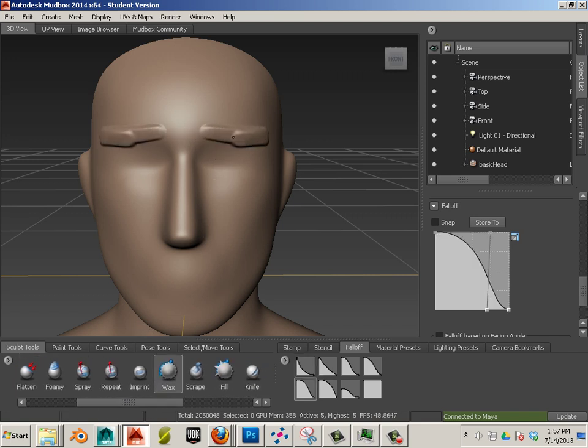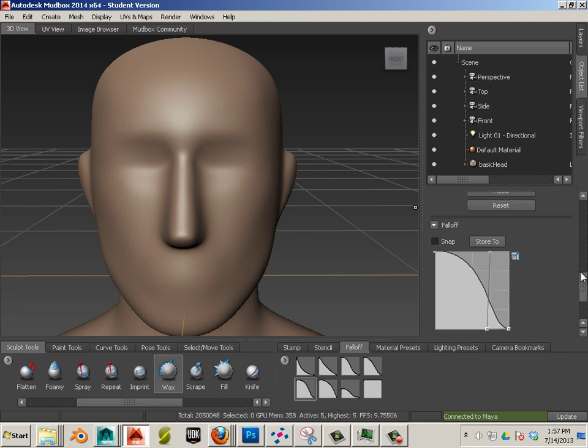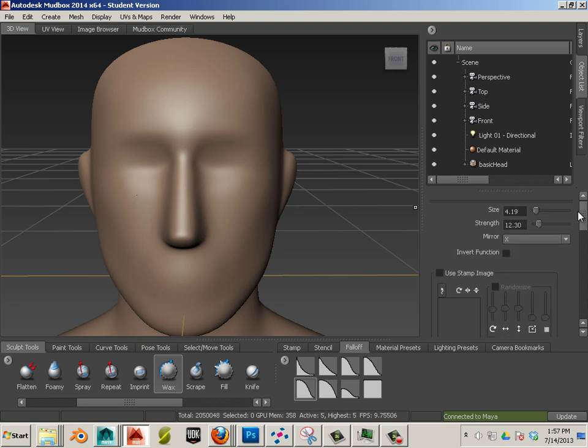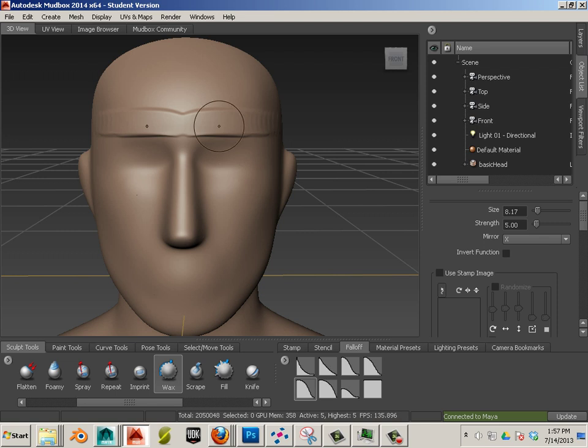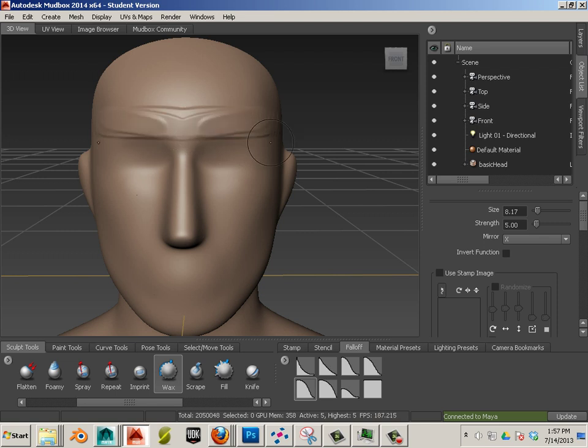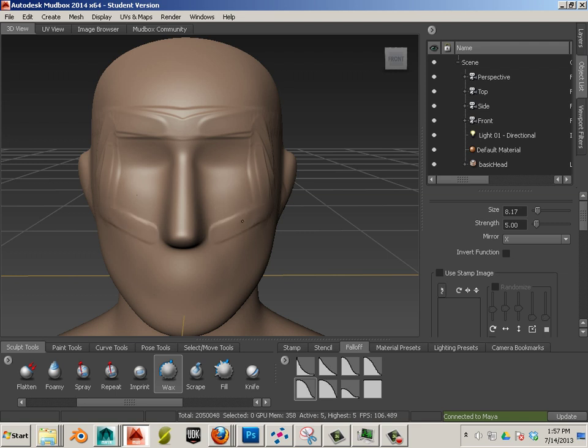Wax is nice because it has a nice buildup. I turn wax down quite a bit to like five, and then I can just go to town with trying to sketch in some kind of hard-edge form that comes off this character. And sometimes I'll just go nuts.